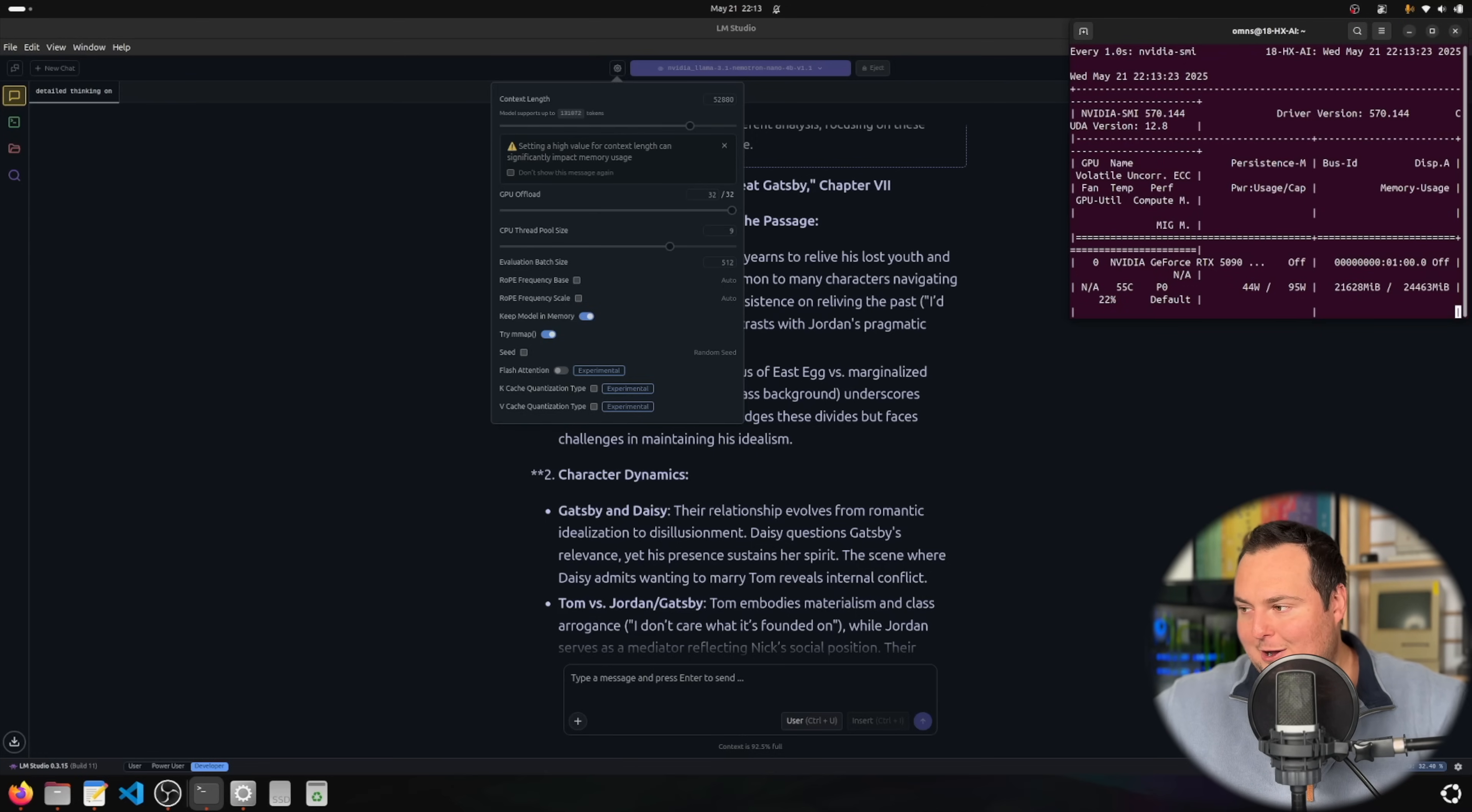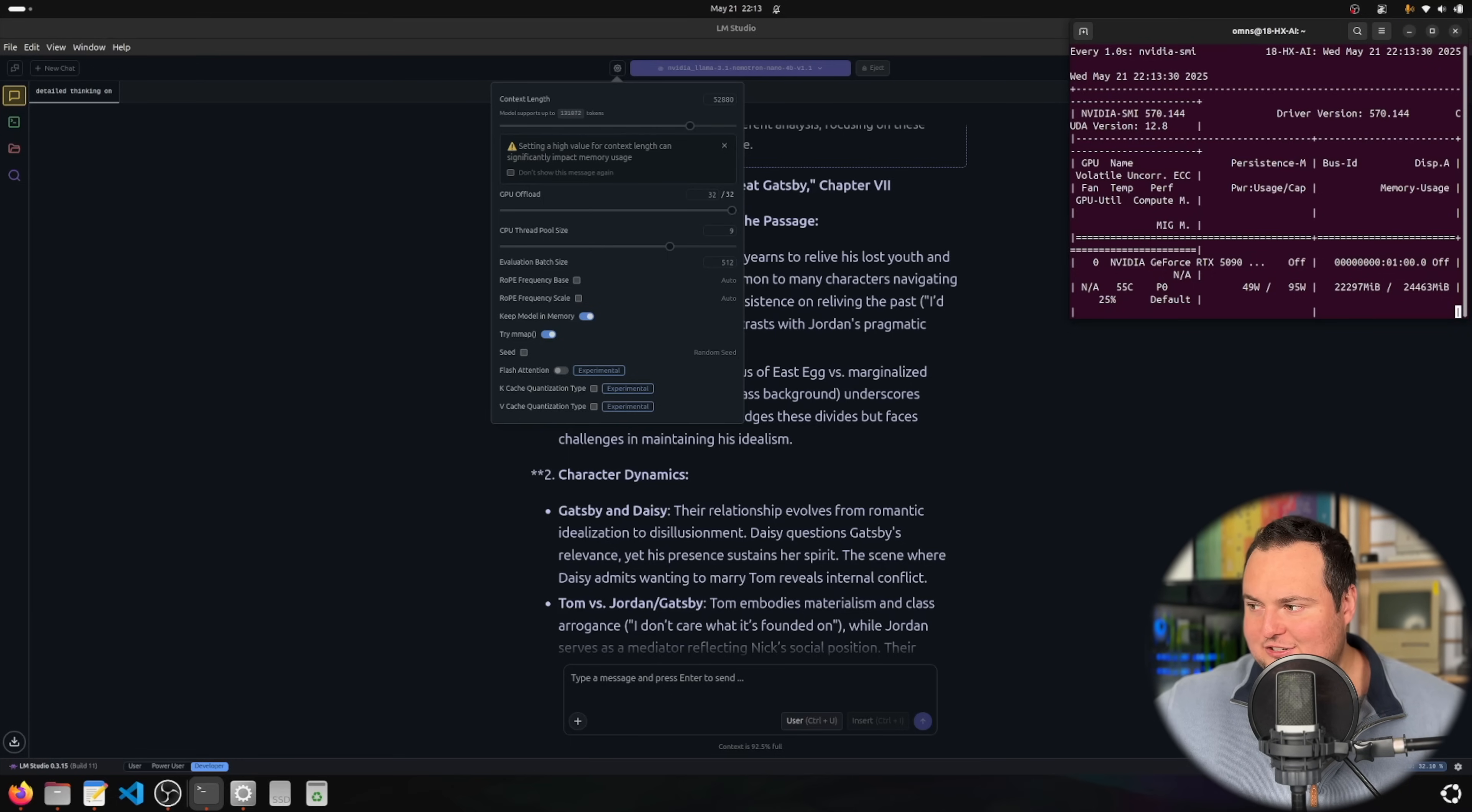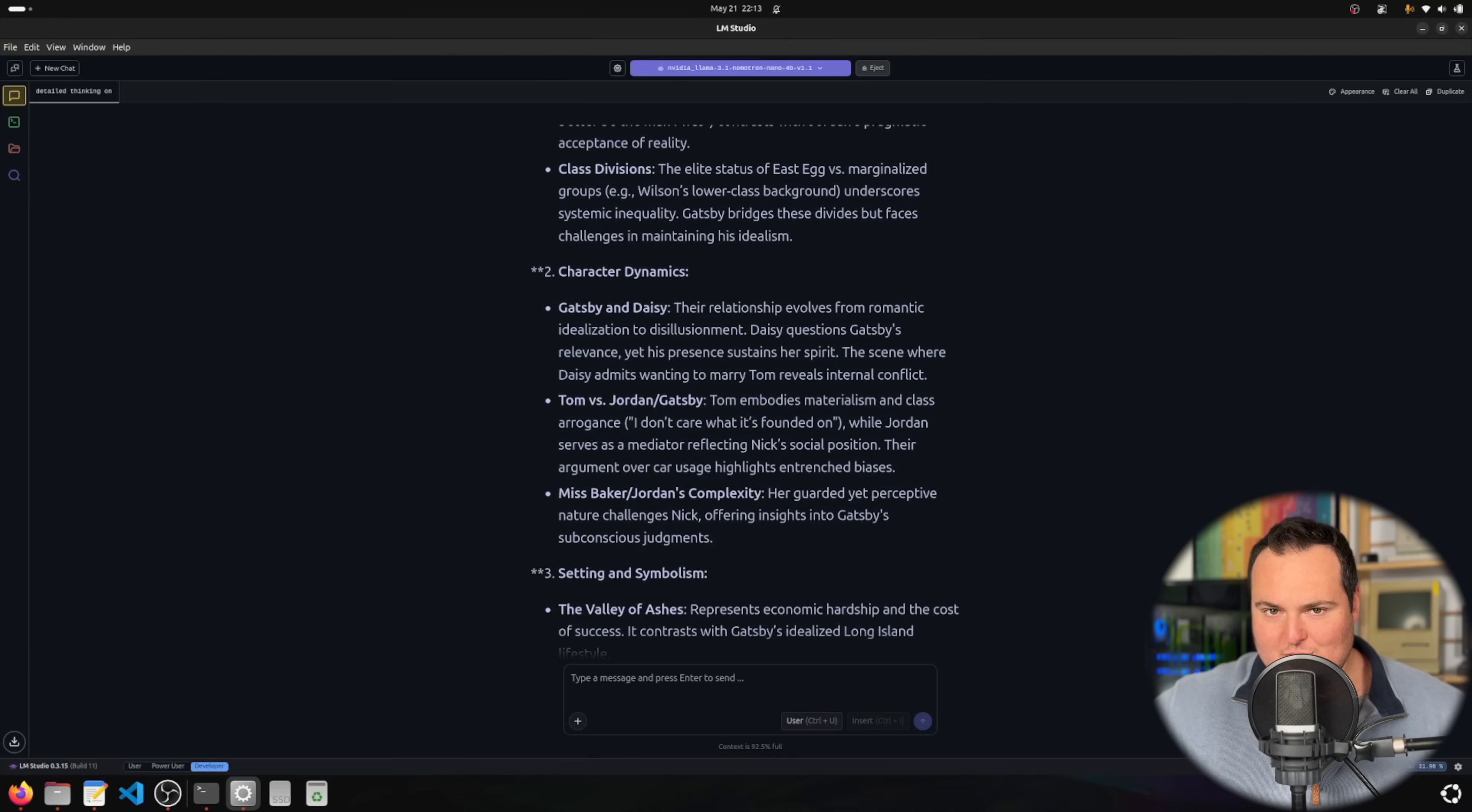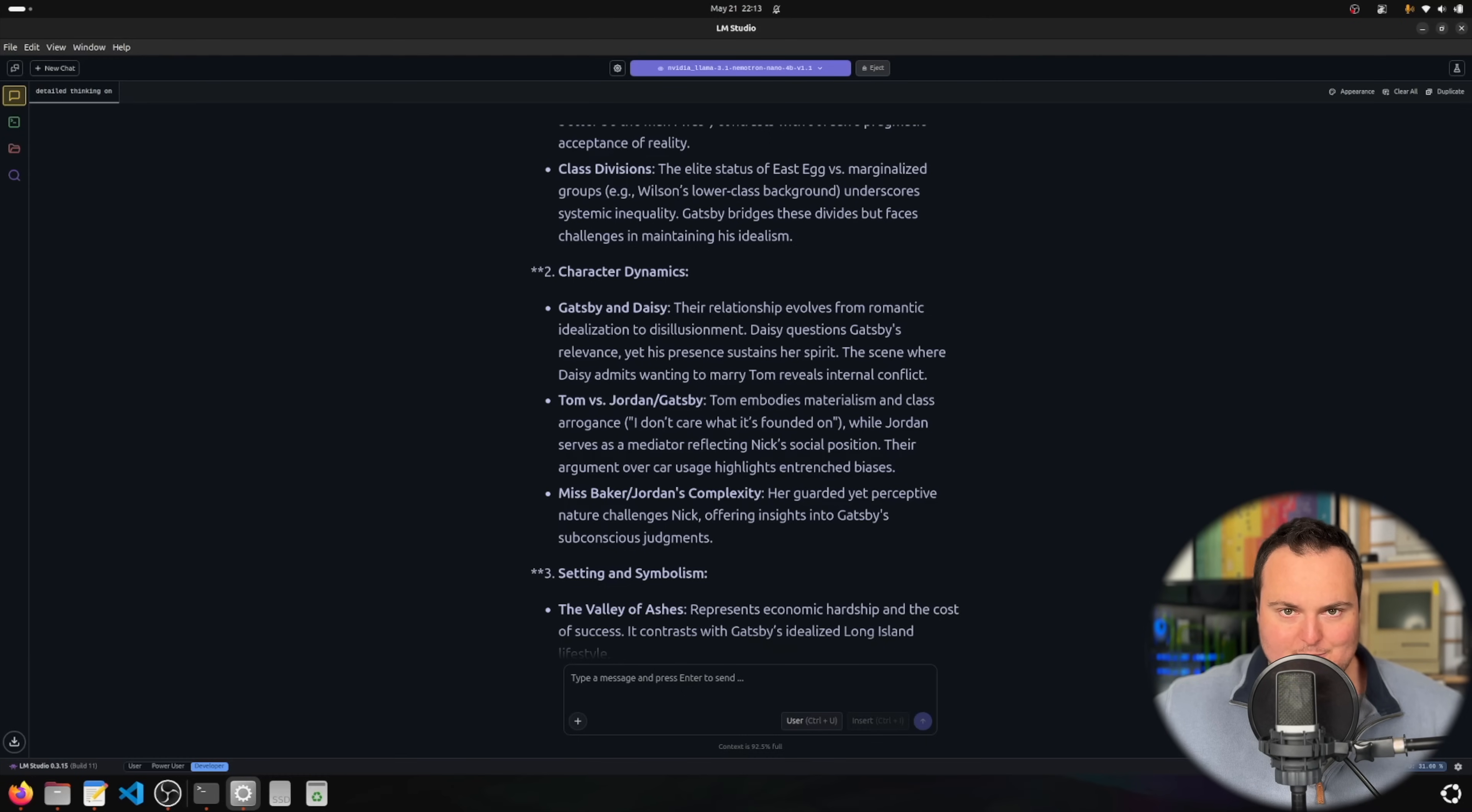You may notice the power limit here looks very low. That's just something on Linux I need to figure out how to set manually. Some of our token generation speed here will likely be slower than what it would be on Windows where all the drivers are set up to allow the GPU to reach max performance.